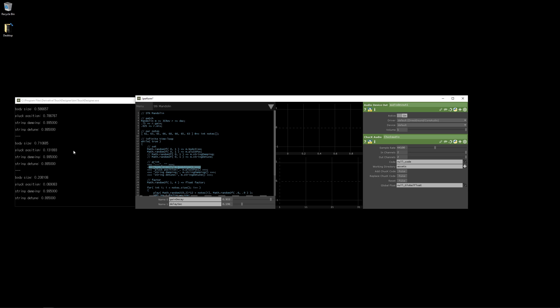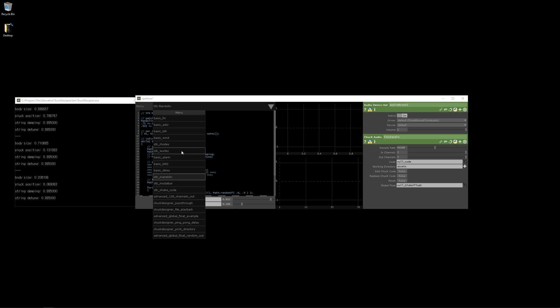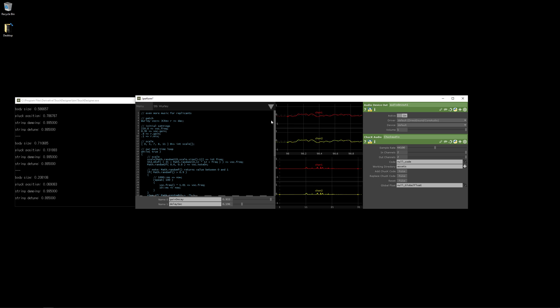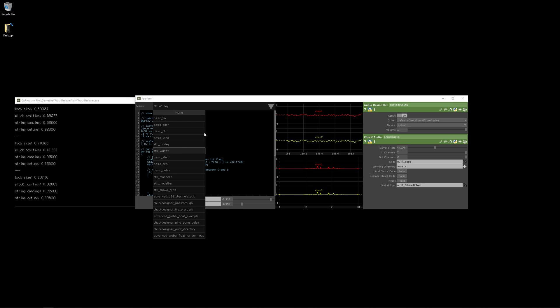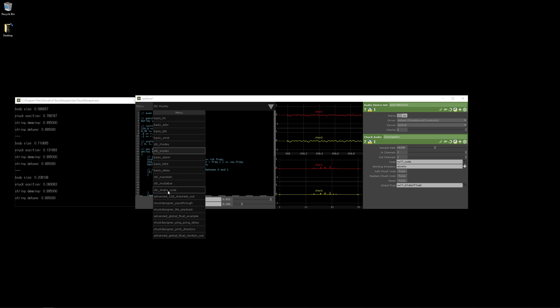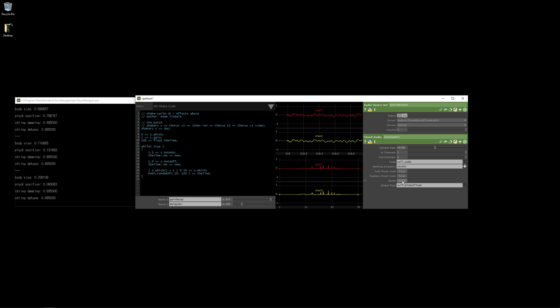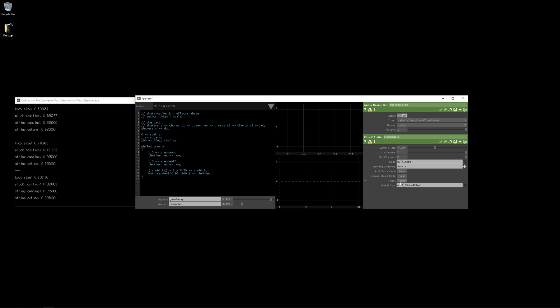So we can see that in the Touch Designer text console over there on the left. And I'll pick another example and I'll hit Add Chuck Code. And I can play multiple Chuck examples at the same time. So now I'll go to the Shake Cycle example and I'll hit Add Chuck Code. So now we're layering multiple Chuck shreds at the same time. Shred is the funny name for a thread in Chuck.